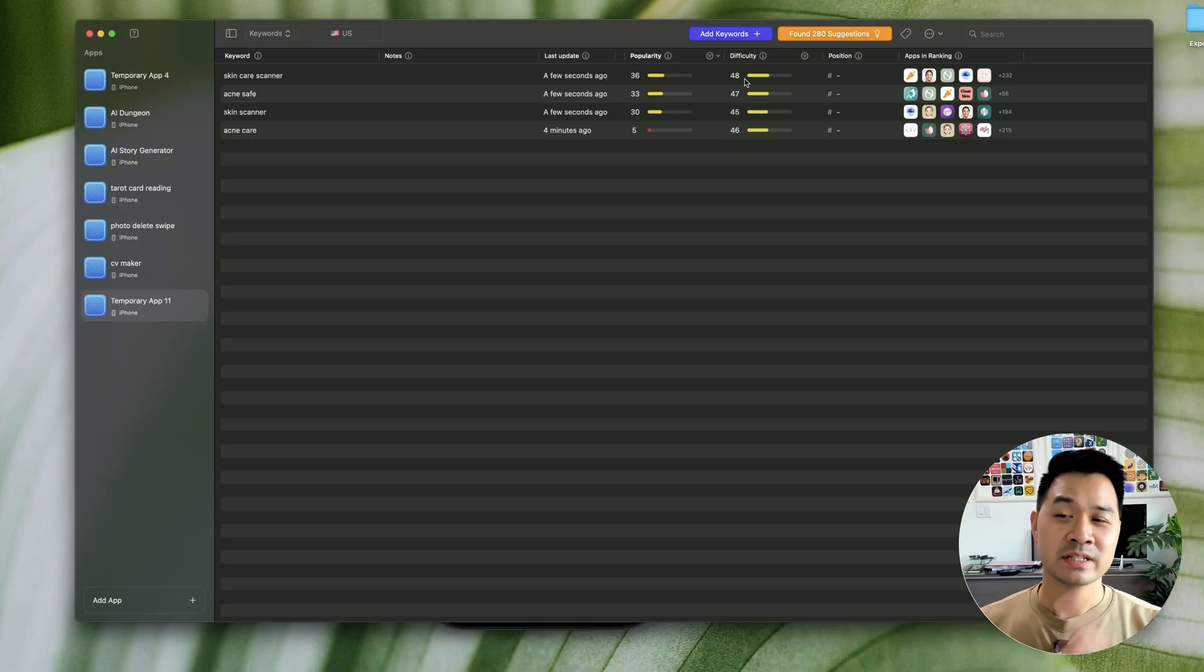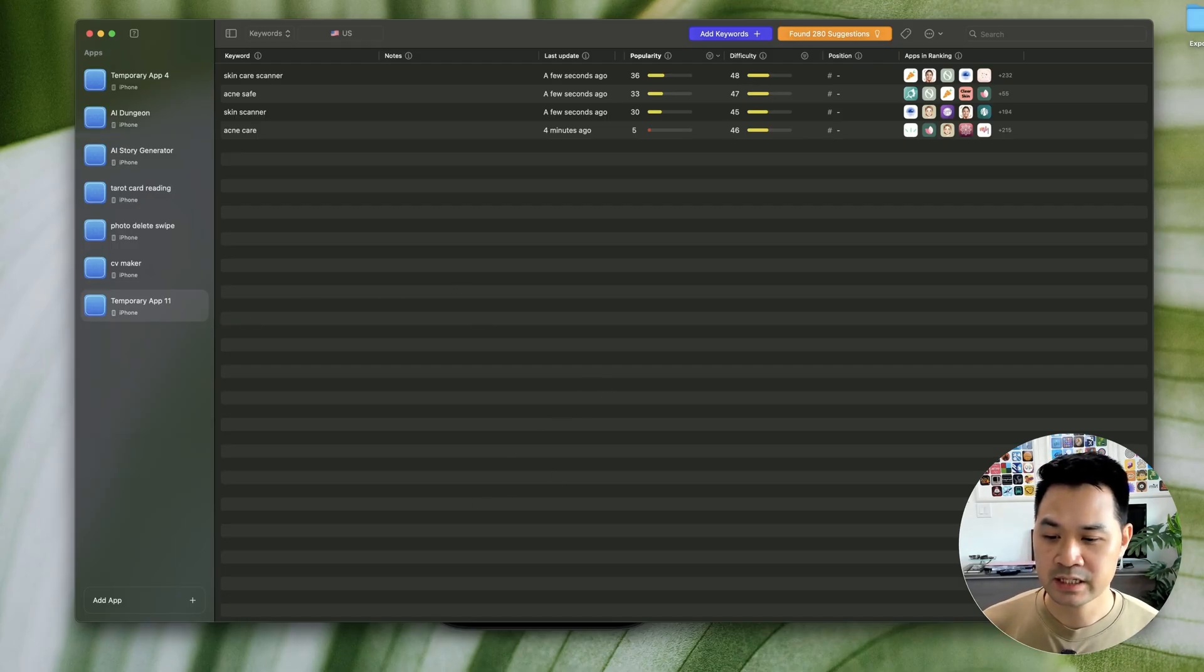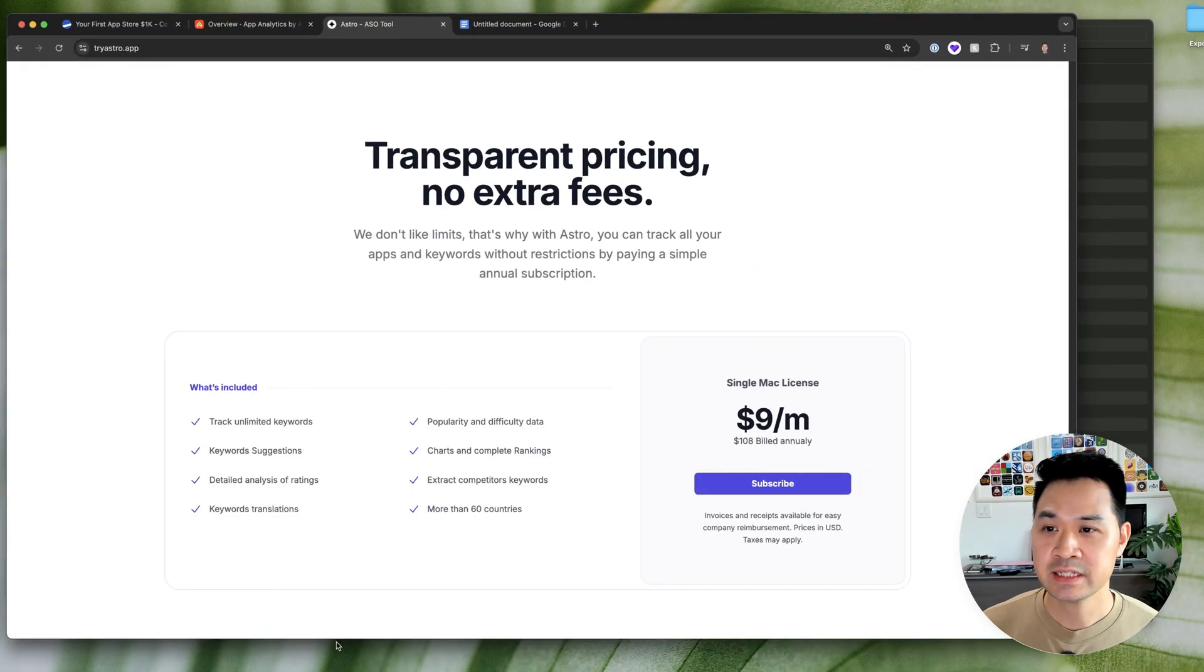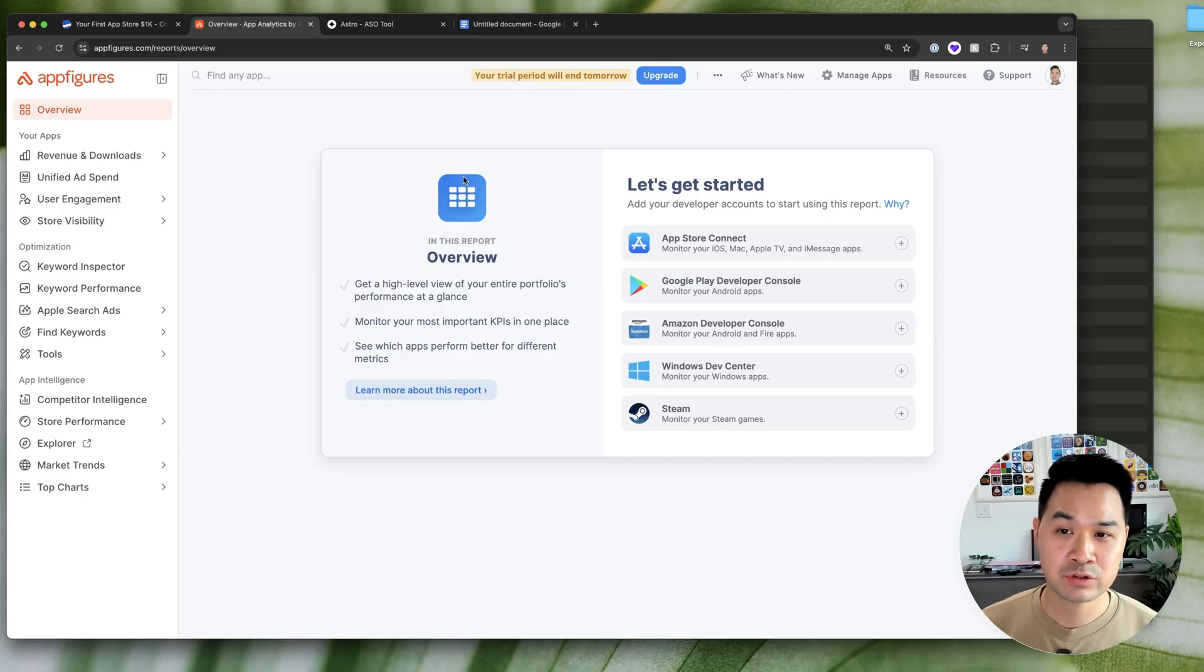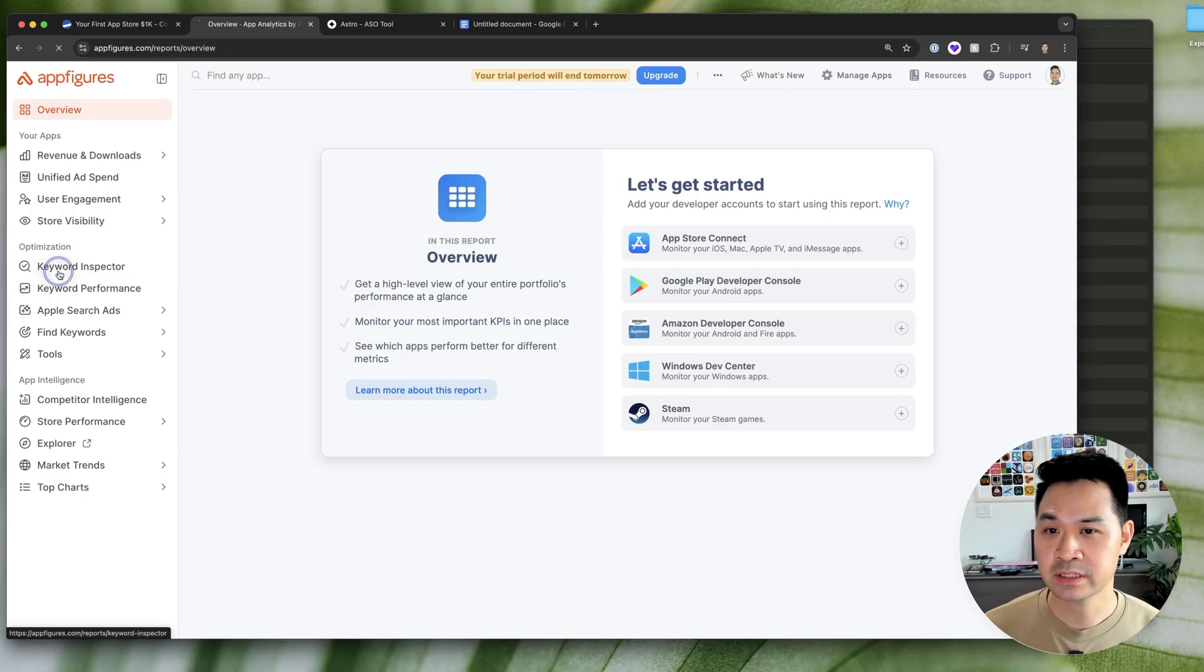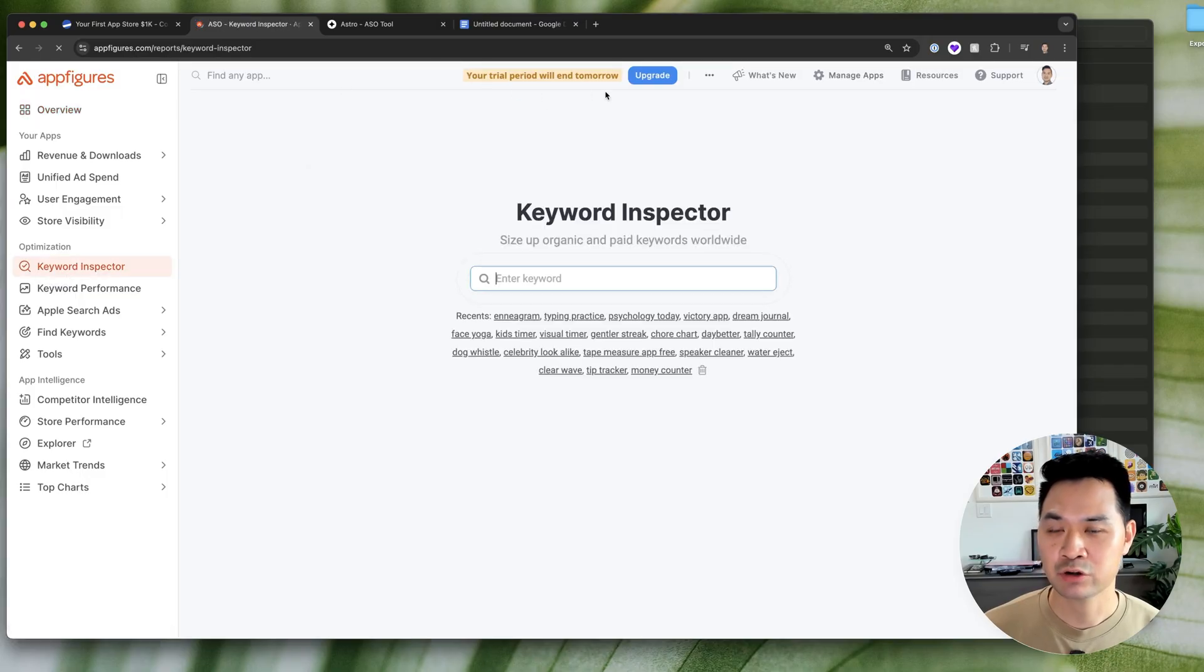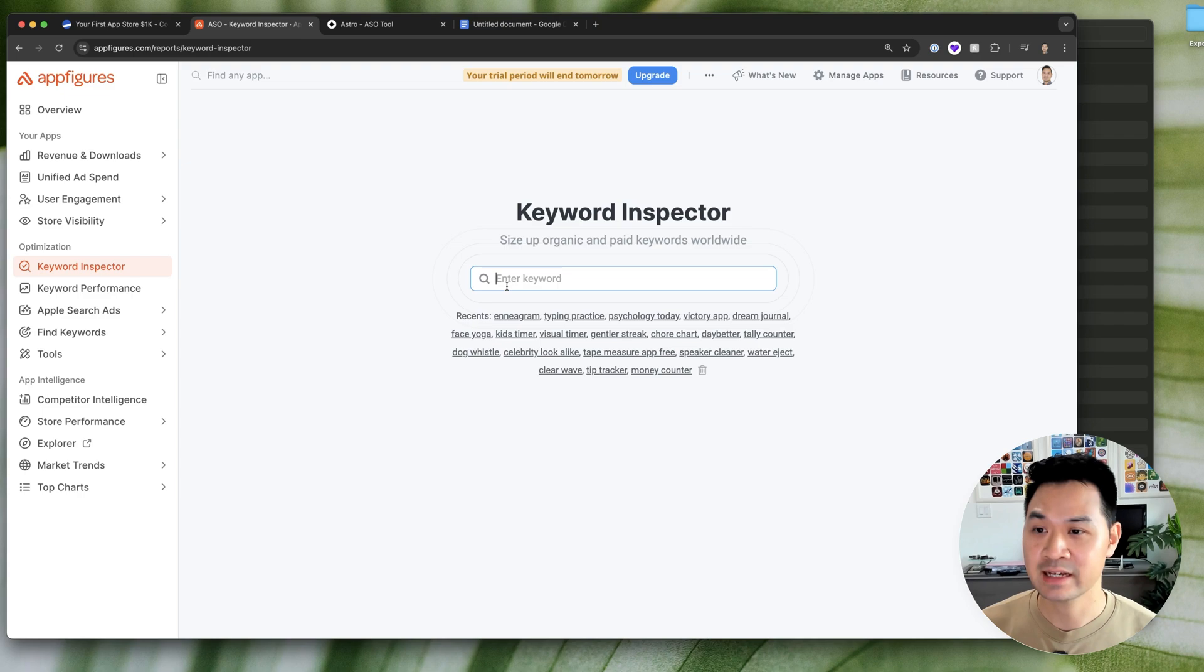Now, for this keyword, it might seem obvious, but sometimes you never know. So the tool that I like to use for this is App Figures. And I have a free account, so you can go ahead and sign up for free and you can be able to do this. It's a trial that you don't need to enter your credit card. So that's nice.